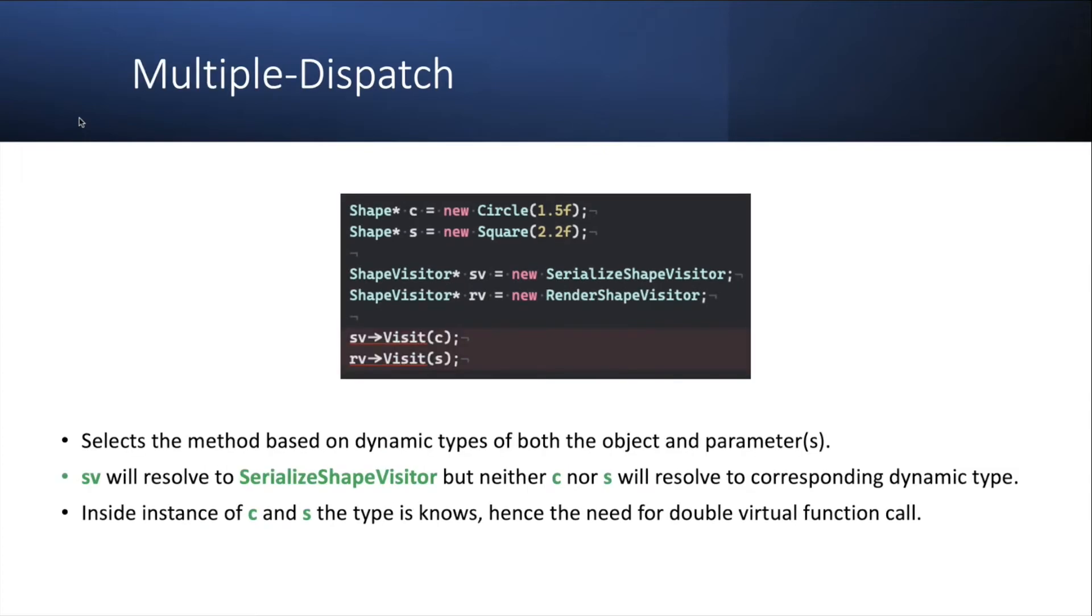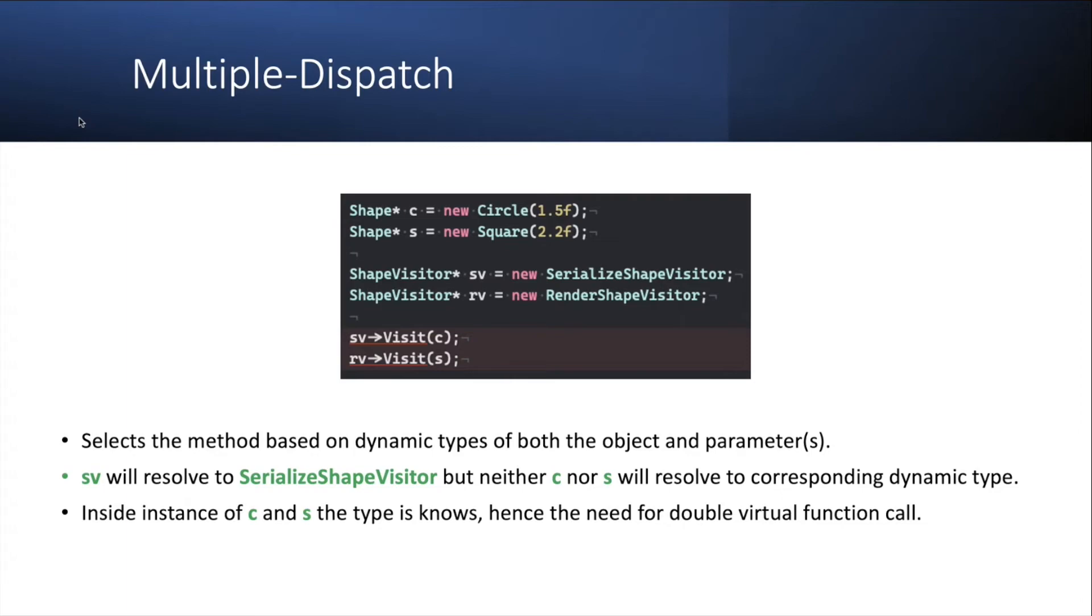Now, a word about multiple dispatch. So what is multiple dispatch? It is a way to select the method and the parameters to that method based on the dynamic types of both the object upon which you're calling and the dynamic type of the parameter. And in this code example here, you'll see that I'm trying to call a method visit of the shape visitor with c or s. But c or s, their static type at compile time was shape pointer, right? So they cannot overload and they cannot match on the visit for circle or visit for square here.